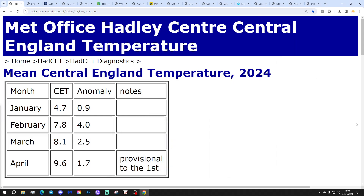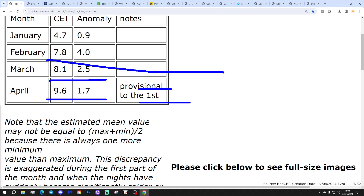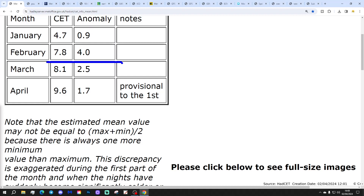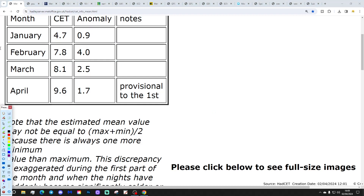We're going to start off with the Central England Temperature. The CET is currently sitting at 9.6 degrees, that is 1.7 degrees above the 1961–1990 average, provisional to the 1st of April — a very mild first day of the month. We confirmed that March came out at 8.1, which is 2.5 degrees above the 1961–1990 average, so a very mild March, even though it had quite a cold start. We came out just above February's 7.8 in the end, and as I say, very mild for the opening day of April at 9.6, 1.7 degrees above average.